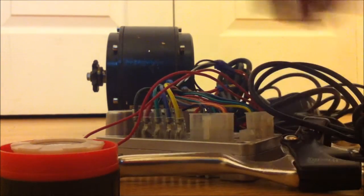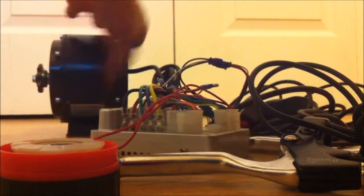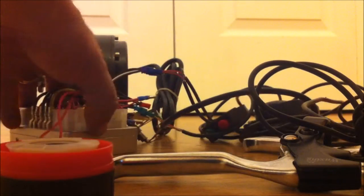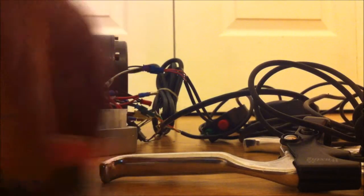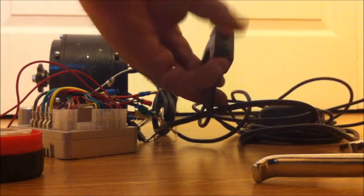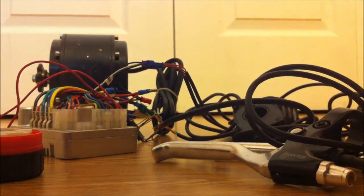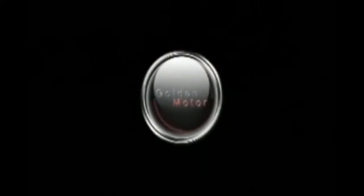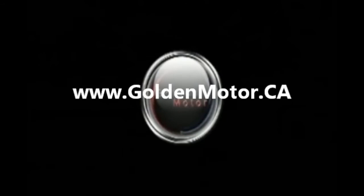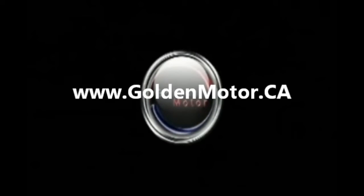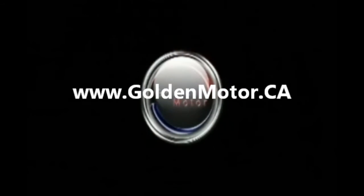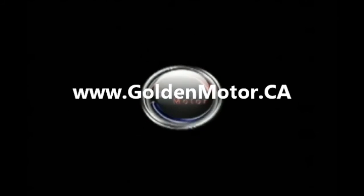So now you've got the motor hooked up to the controller, and then you've got cruise and a horn. You've got your throttle, and you've got brake levers.